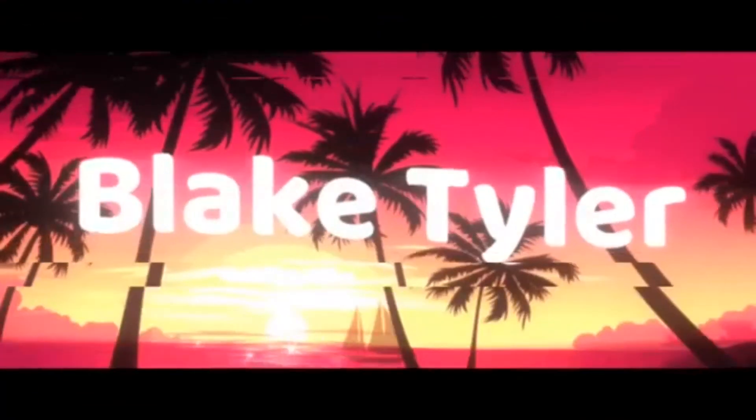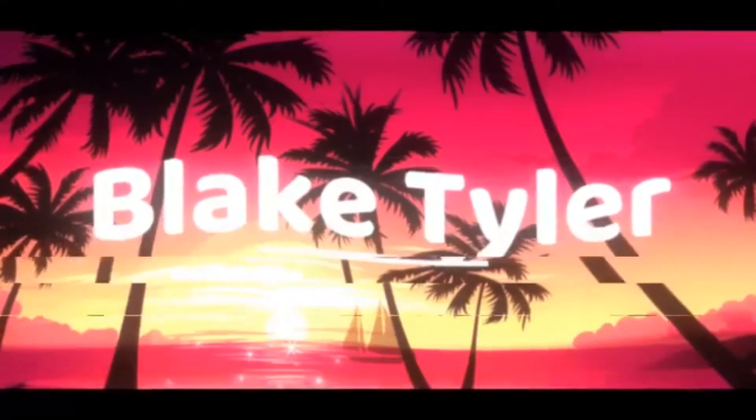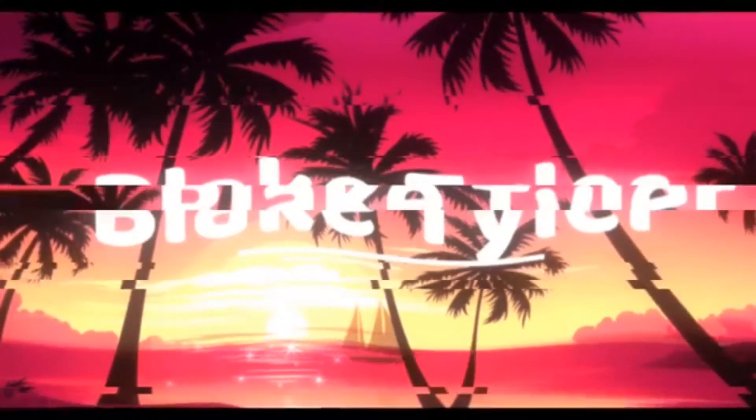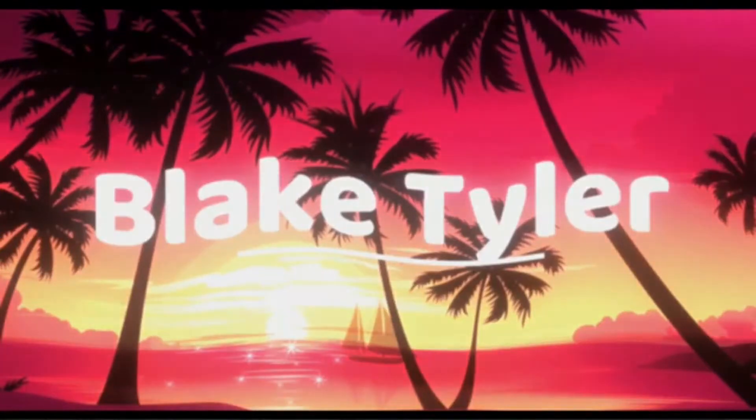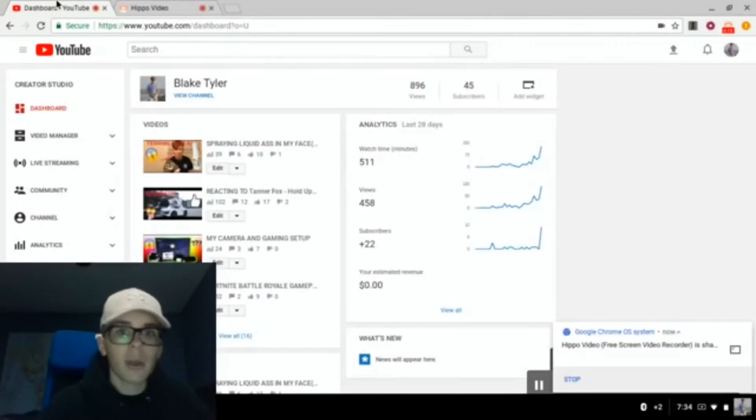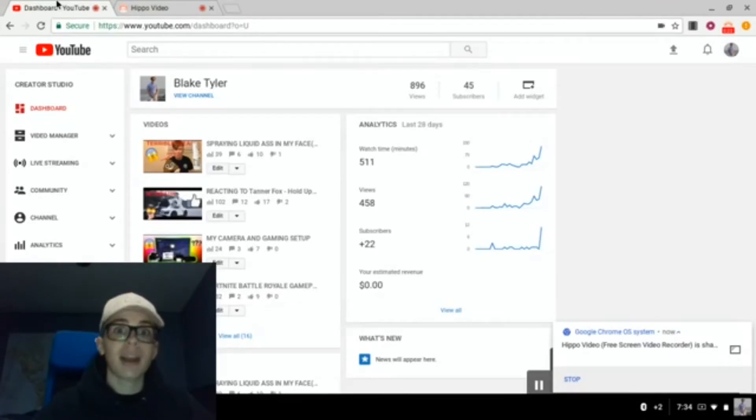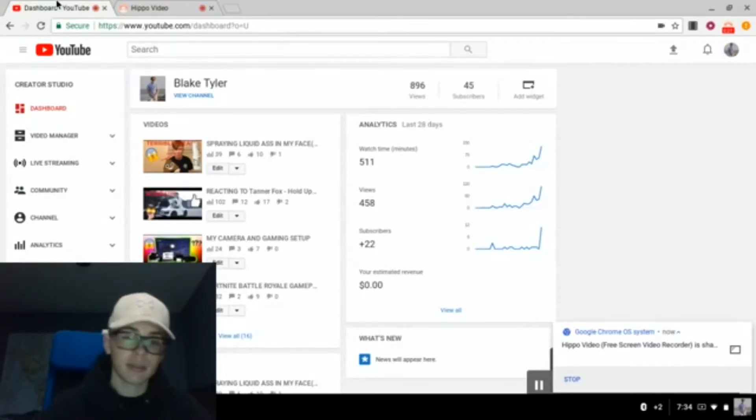Okay guys, what is up? Blake Tyler here, back again with another video, and today we're going to be reacting to my comments on my videos. So let's get into this.